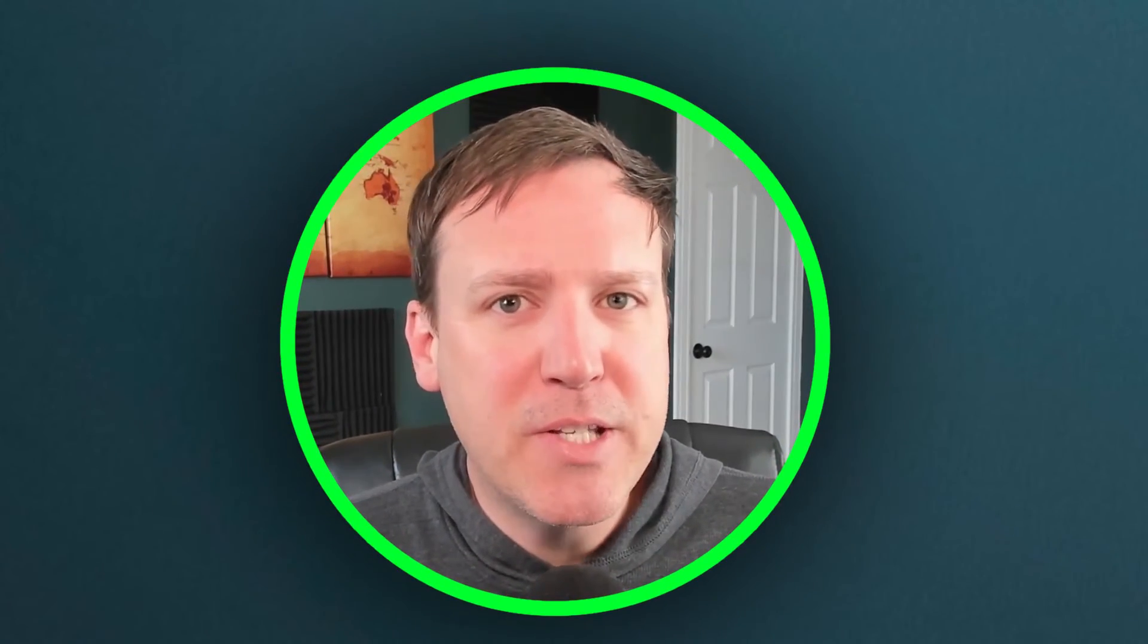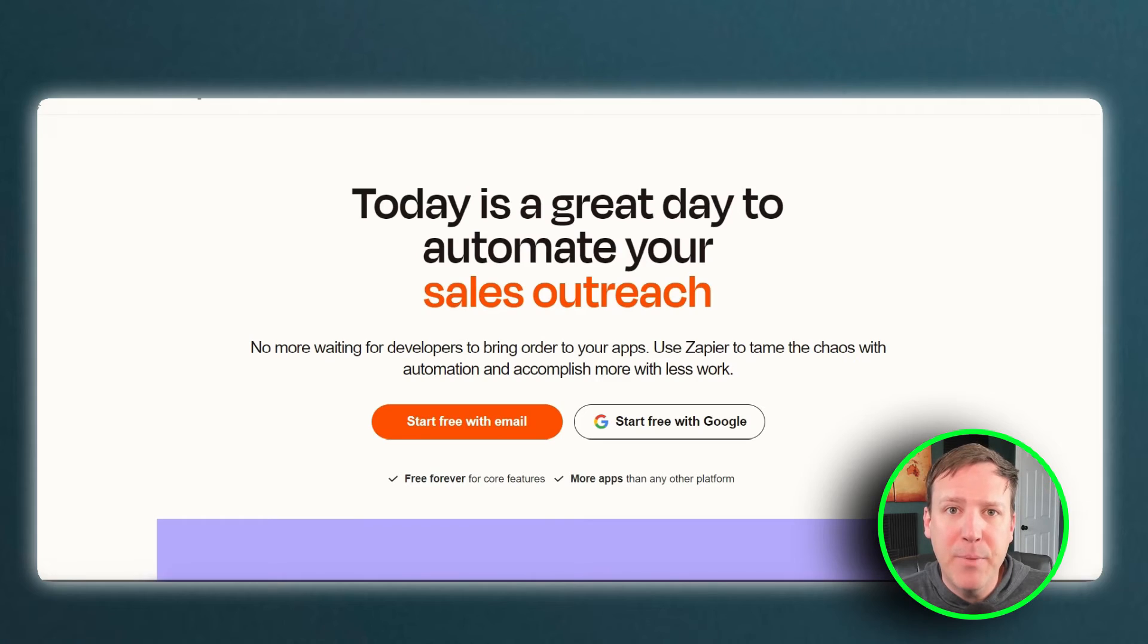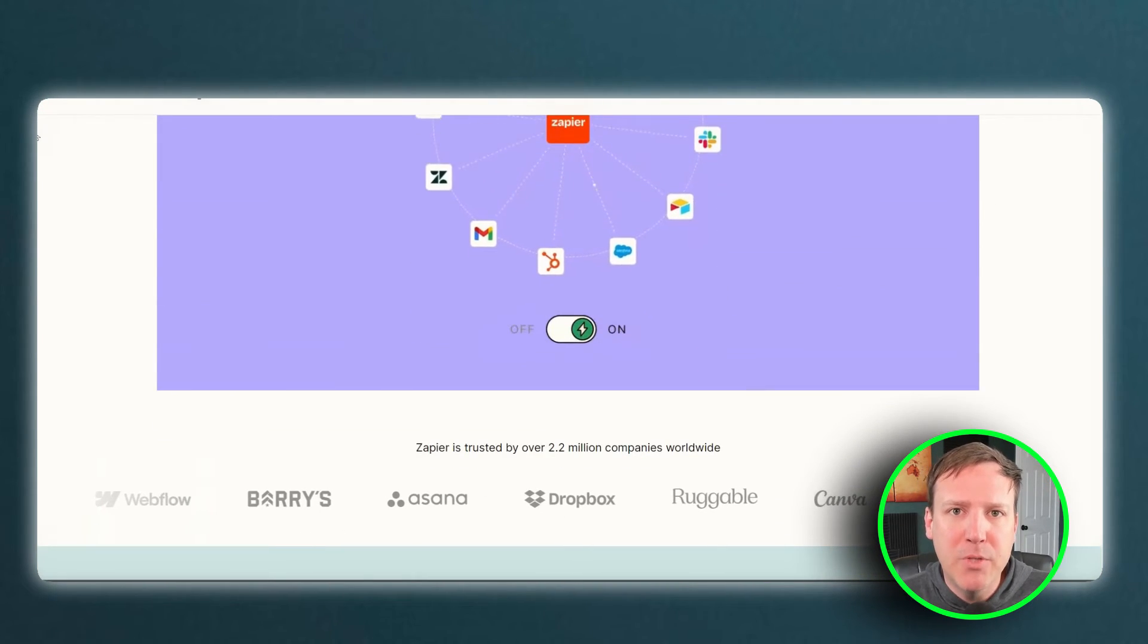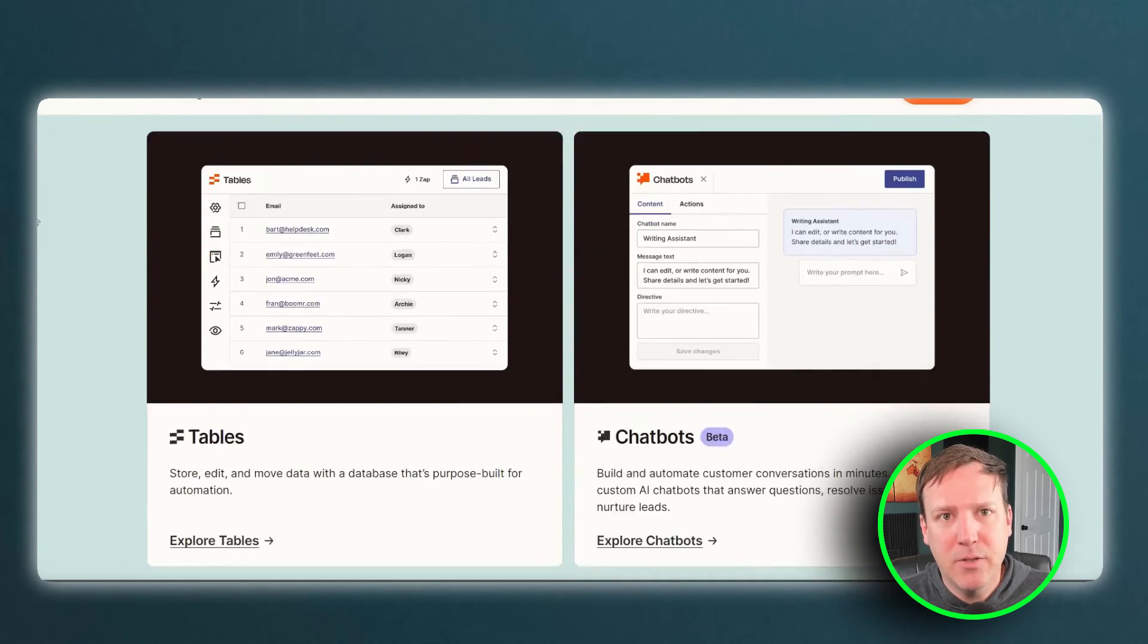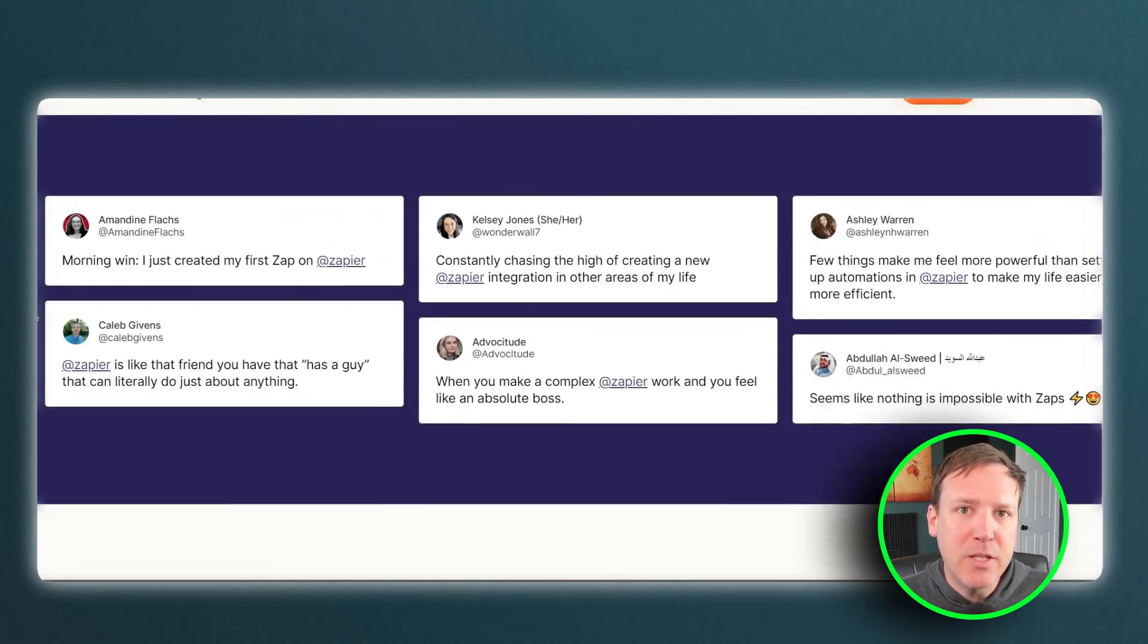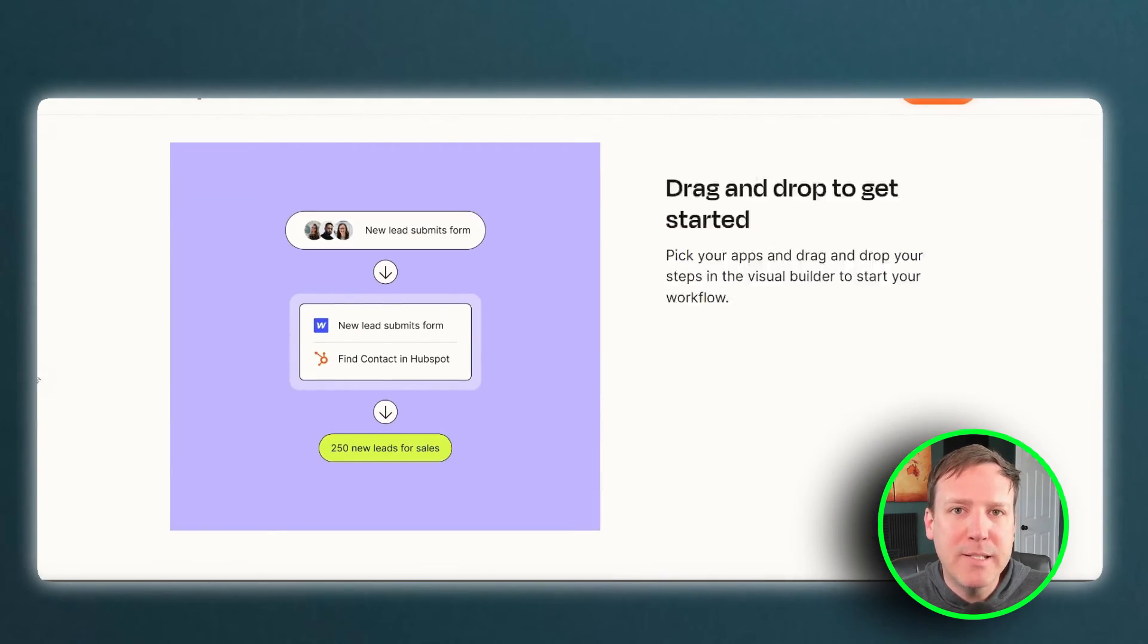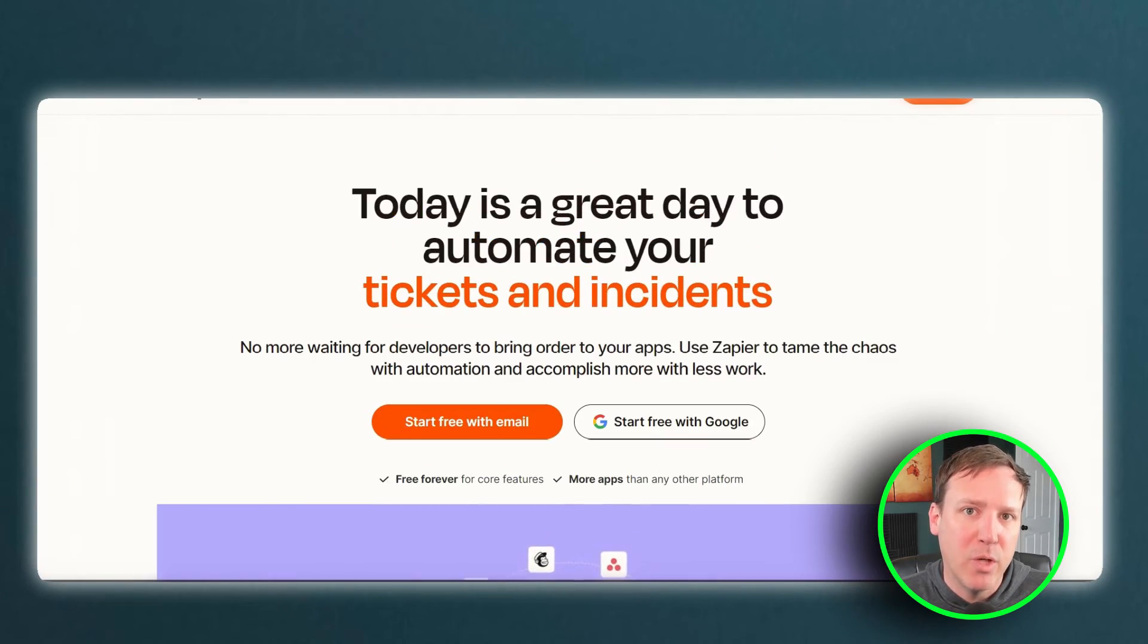On the other hand, Circle does not offer native integration with ConvertKit. This means that if you are using Circle, you will have to rely on a third-party tool like Zapier to connect with ConvertKit. While this is still a viable option, it does require additional steps and potentially some technical knowledge to set it up. Additionally, the third-party integration may not offer the same level of data synchronization as native integration would.